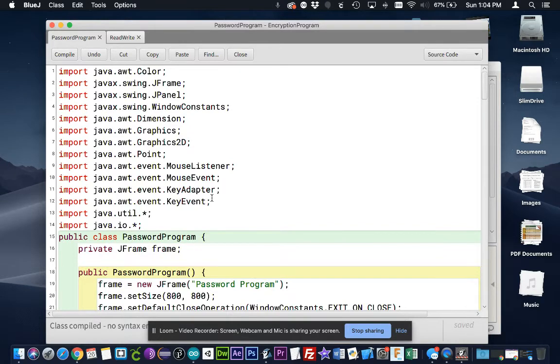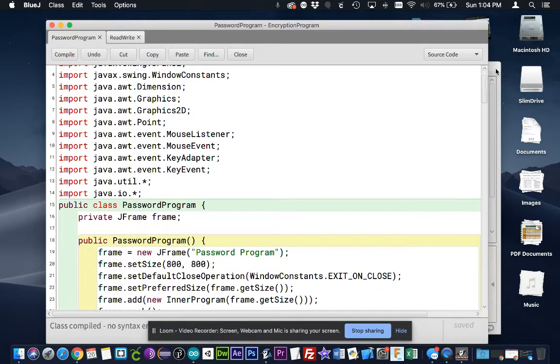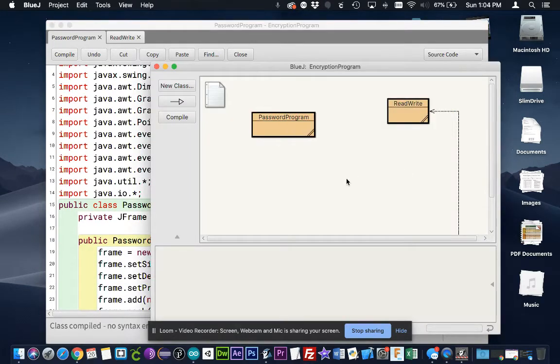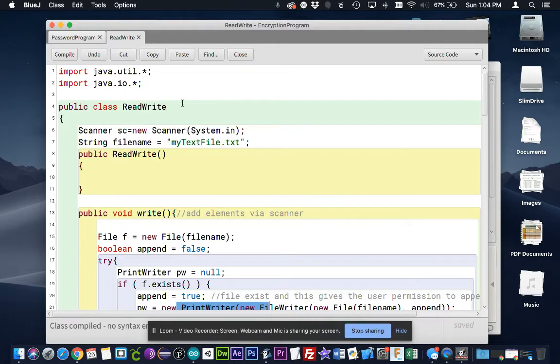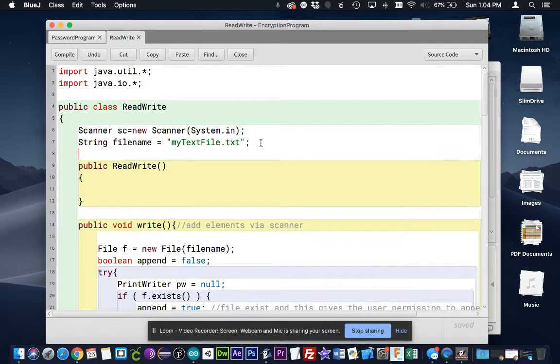So I have just these two classes in here. This is the read-write file, which I'll let me go over that first. Then I also have the graphical user interface that I'll show you. So in here, this is pretty straightforward. This is what I would describe as a helper class.